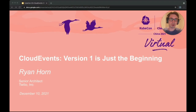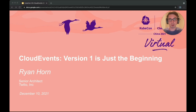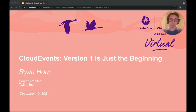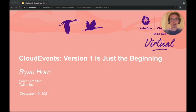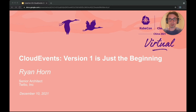Hello, everyone. Thank you for coming to this talk. My name is Ryan Horne. I am a senior architect for customer data infrastructure at Twilio. But today I am here representing the SIG Serverless CloudEvents working group to talk about CloudEvents, which will include an introduction to the project for those who aren't familiar, the current status of the project, and some new things we're working on as part of the group.